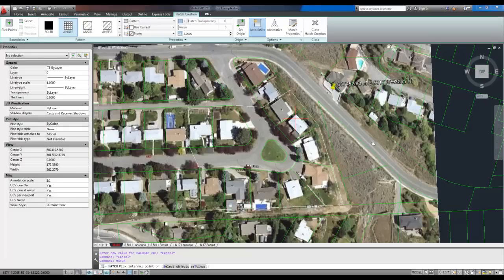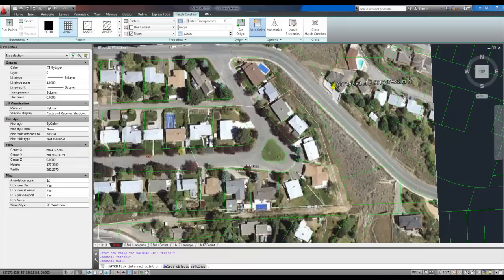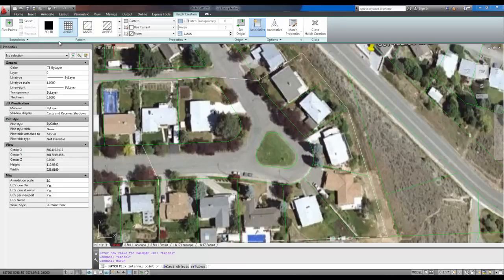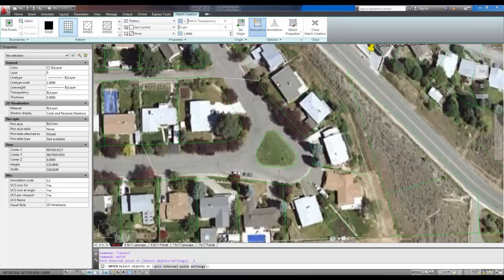And when you hit enter, it's going to change your ribbon to the hatch creation tab. If not, it'll bring up the settings window, which you can also force to come up by hitting T and then enter. So to choose our hatch, we're going to click select in the top left and select our white line.